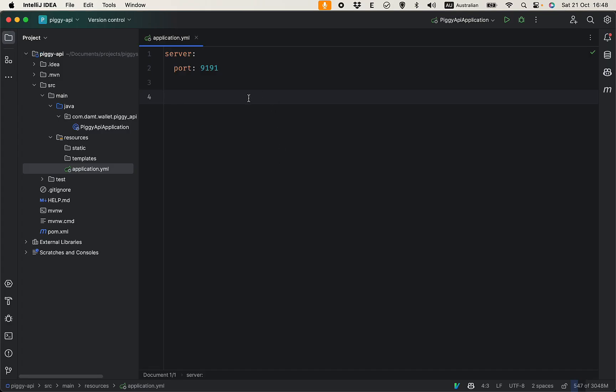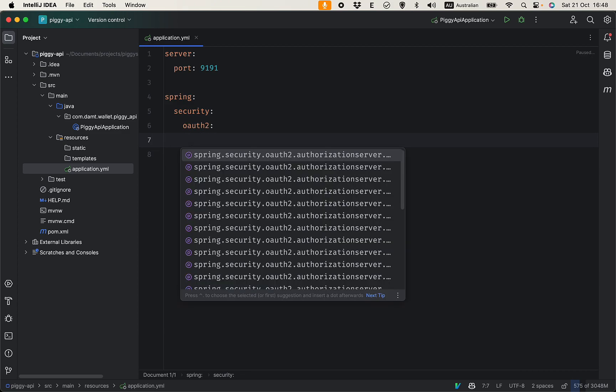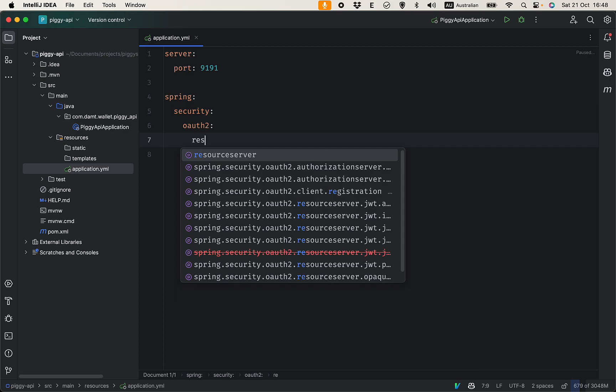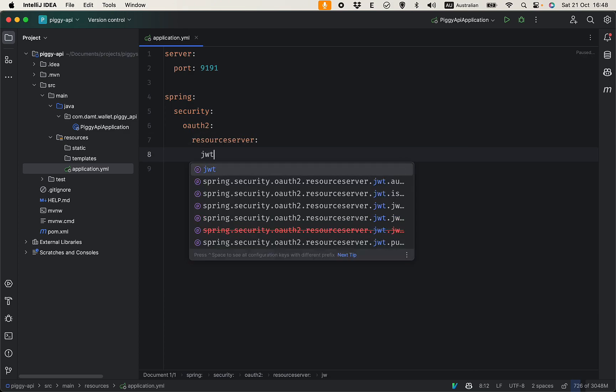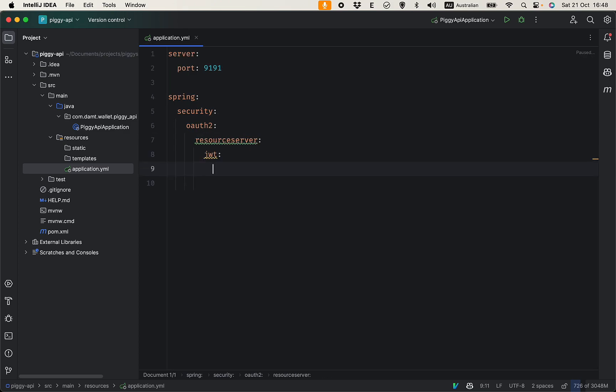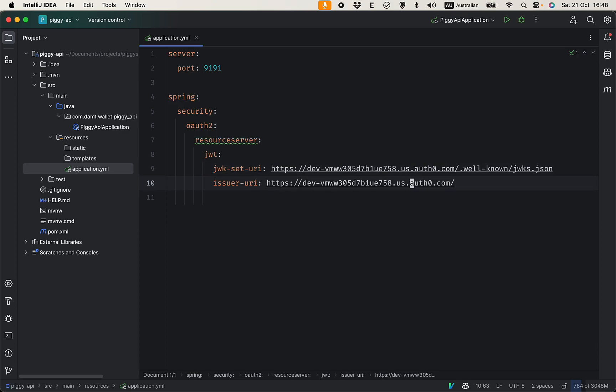To configure Spring Security: spring.security.oauth2.resourceserver.jwt.jwk-set-uri. Obviously this is the correct configuration. This is the domain with well-known added. This is some configuration with Auth0.